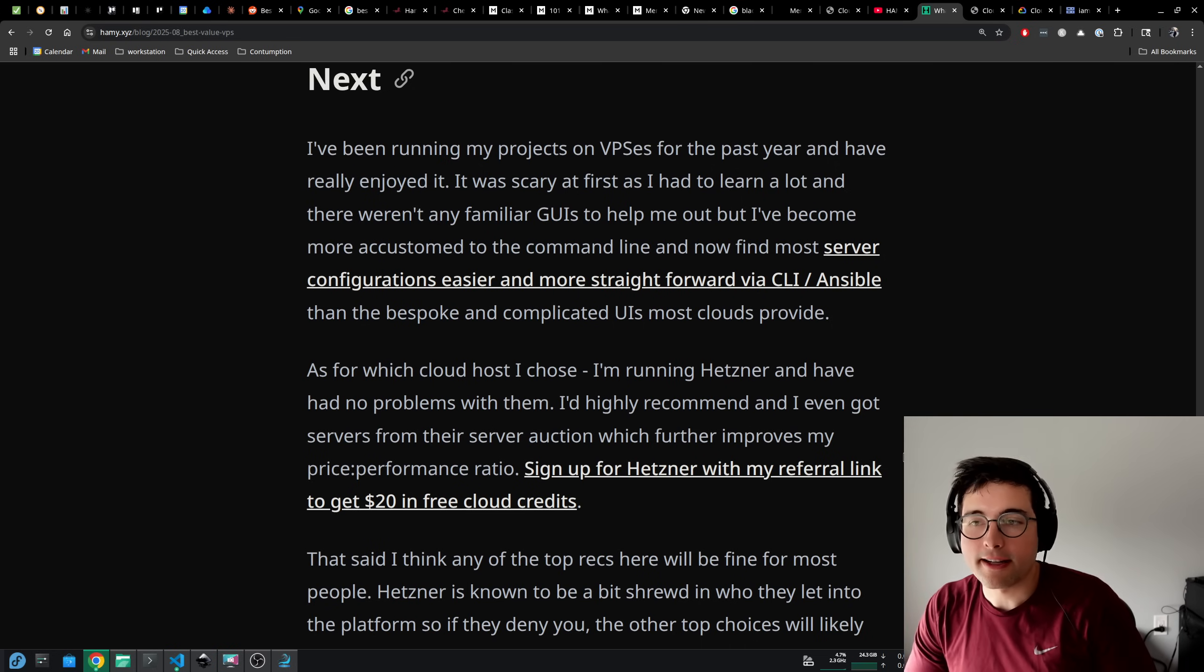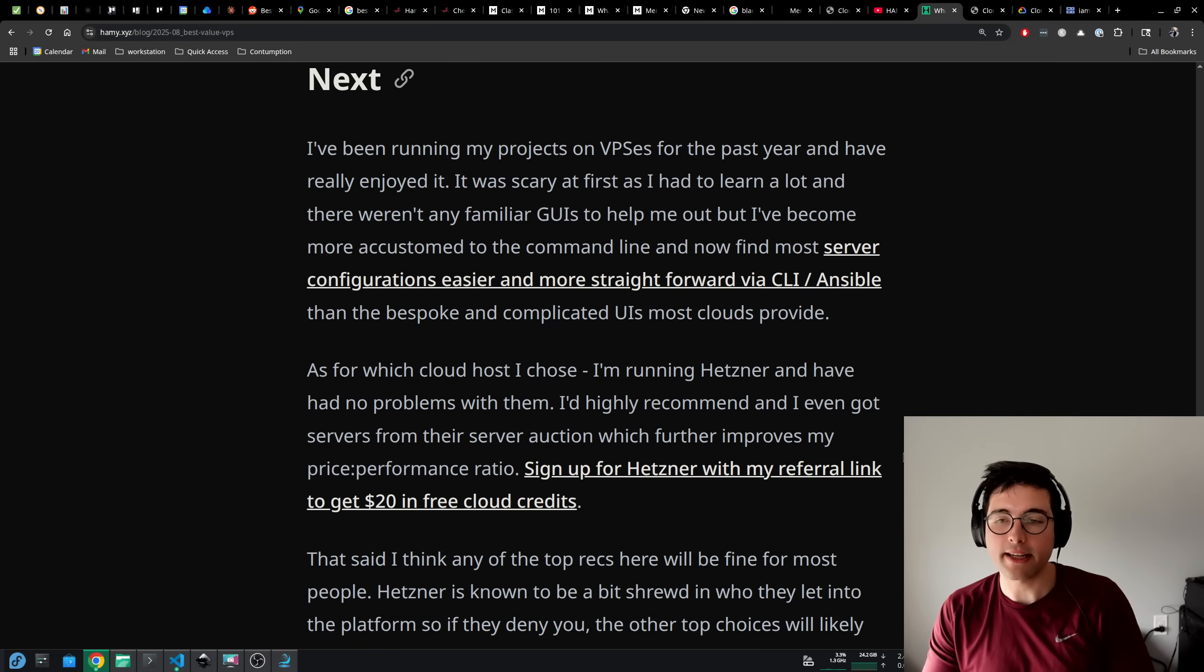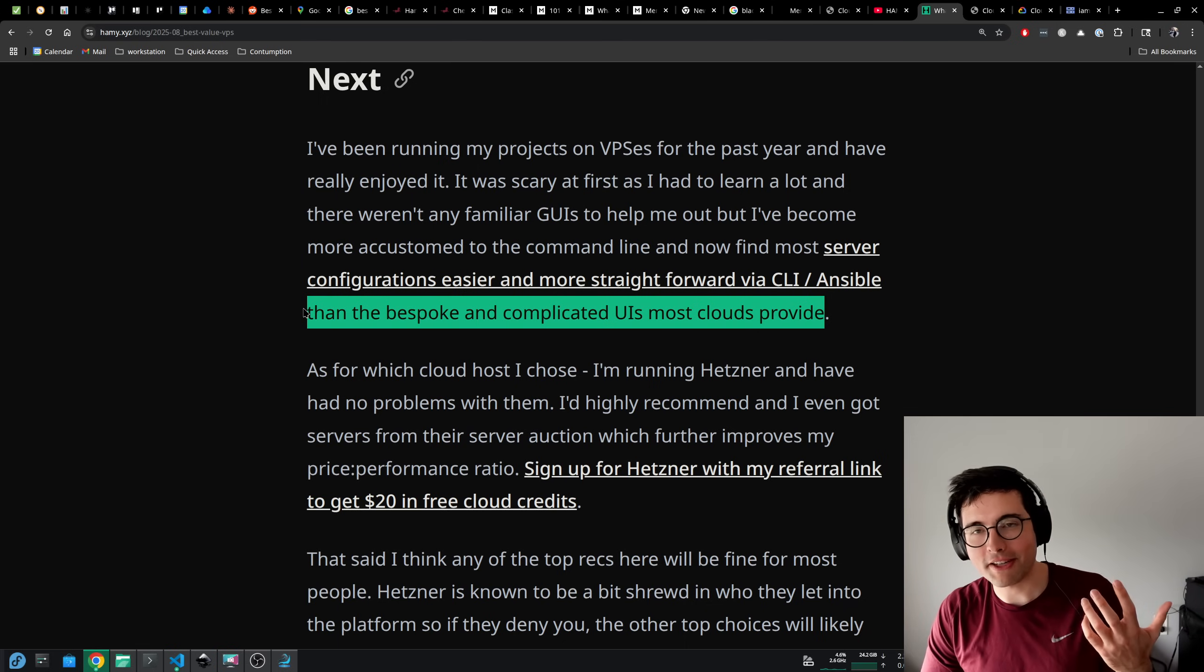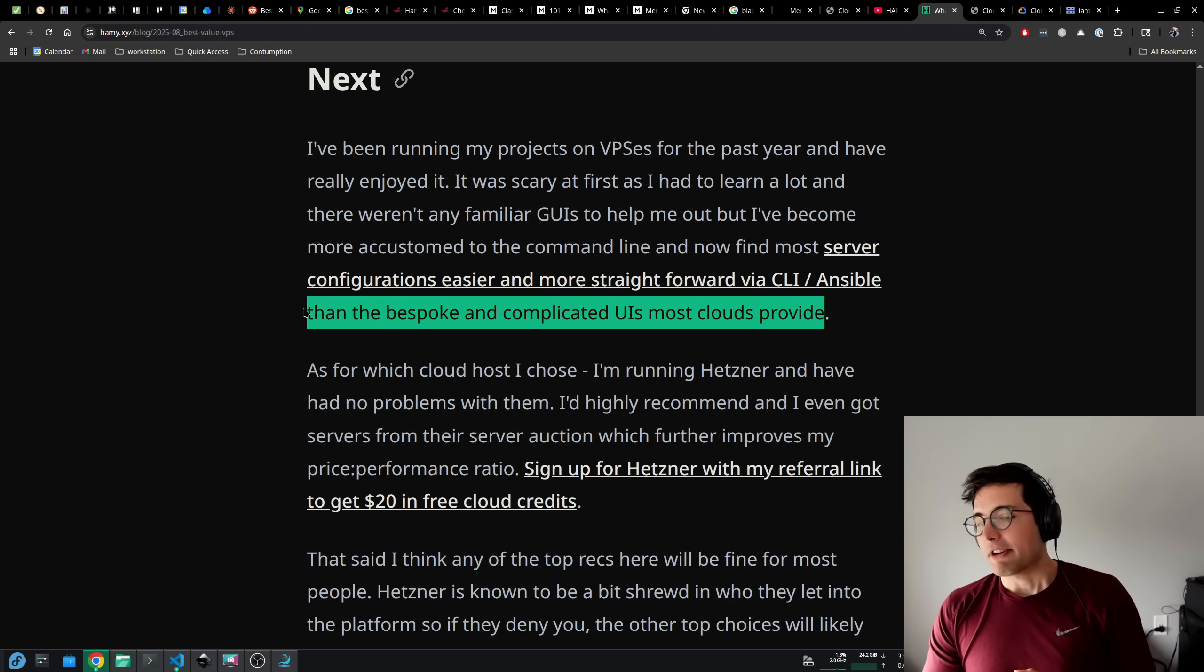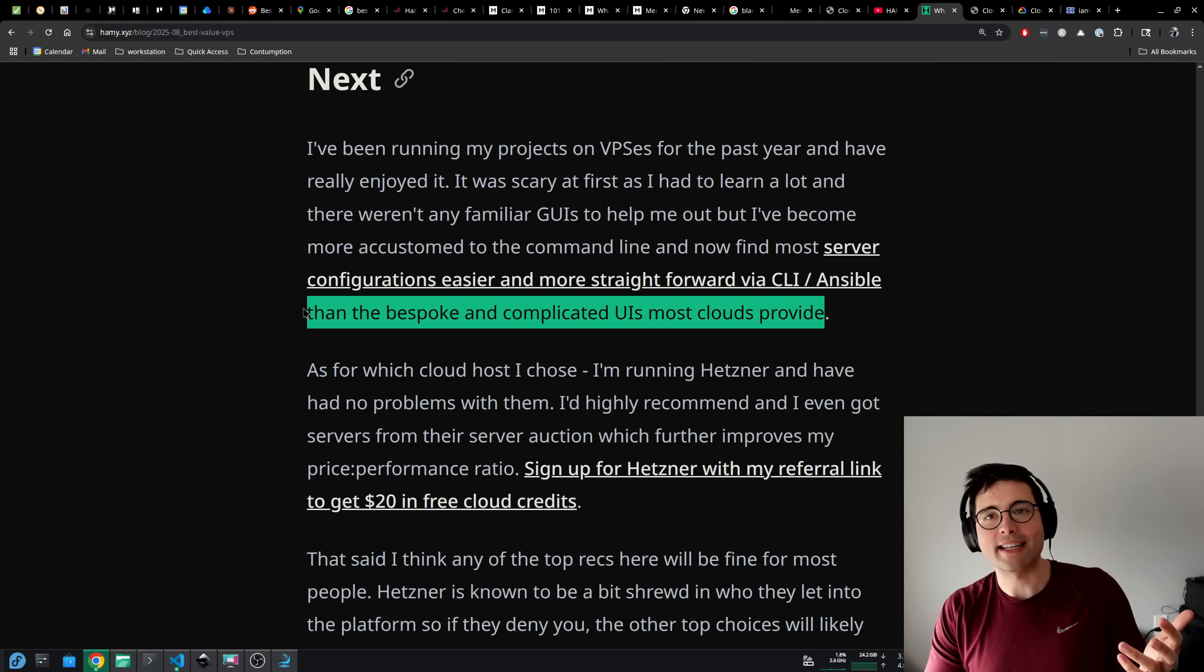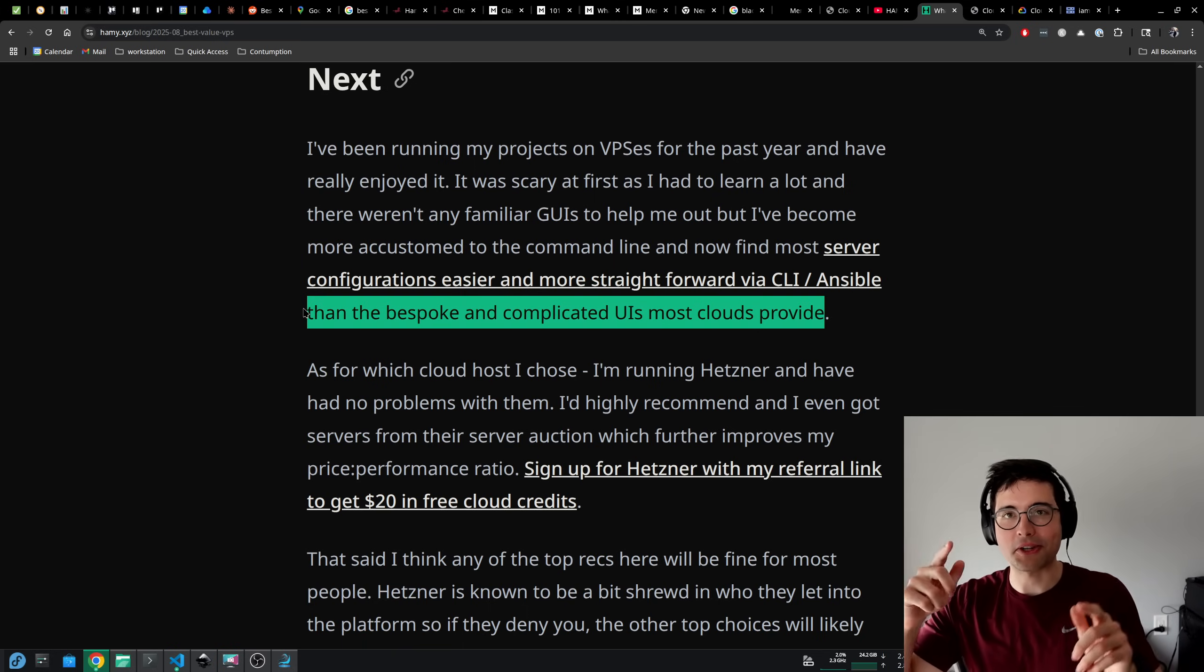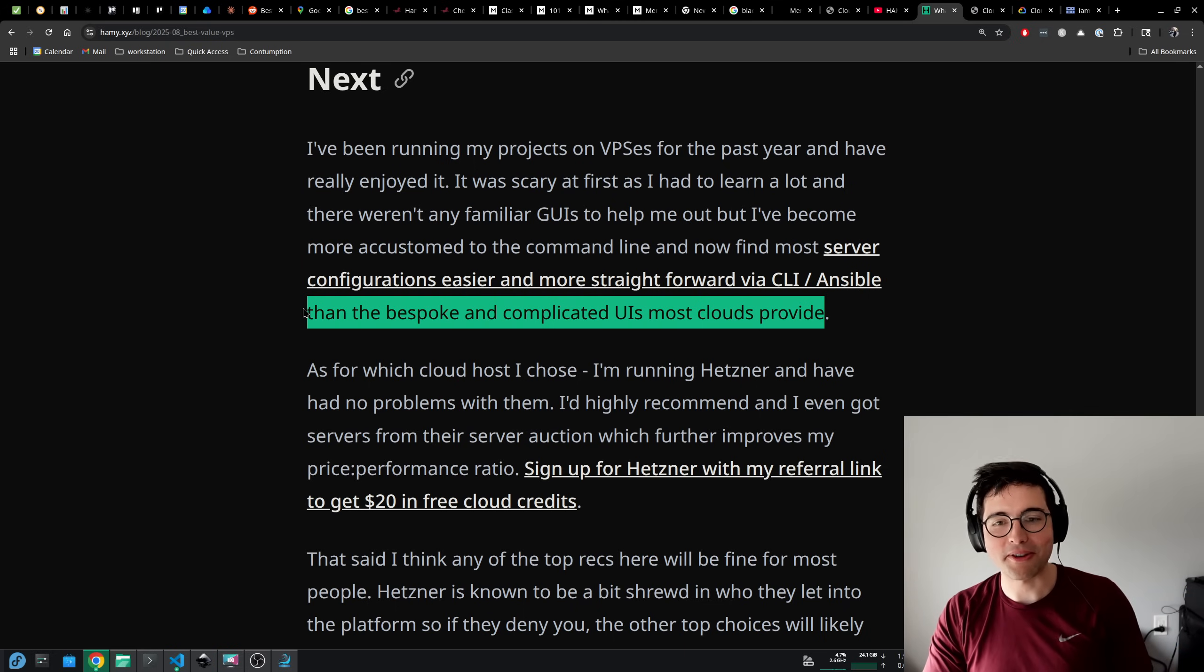I've been running my projects on VPSs solely for the past year and have really enjoyed it. It was scary at first as I had to learn a lot and there weren't any familiar GUIs to help me out, especially when I went the Ansible route. But I've become more accustomed to the command line. And I now find most server configurations easier and more straightforward via command line and Ansible than the bespoke and complicated UIs most clouds provide. AWS, Google Cloud, Azure - they make so much money off of people hosting their stuff there and paying all of these extra fees, but the UIs are often very hard and complicated to navigate and get the right thing set up. While I think the server was scary because you're in the command line, once you get used to that, it's the same on every server. Whereas if you try to get into one cloud to another, you have to refigure out a whole set of steps to click through and set the right thing.